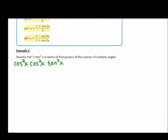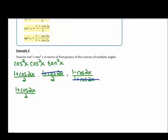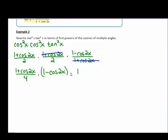Now we can use our power reducing formulas for each of those: (1 plus cosine of 2x) over 2, times (1 plus cosine of 2x) over 2, times (1 minus cosine of 2x) over (1 plus cosine of 2x). Since these are all being multiplied, we can cancel one of the (1 plus cosine of 2x) factors, leaving us with (1 plus cosine of 2x) over 4 times (1 minus cosine of 2x). When we multiply that out, we get 1 minus cosine squared of 2x, all over 4.